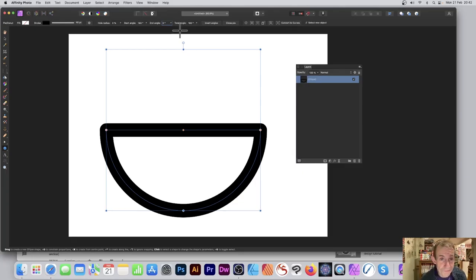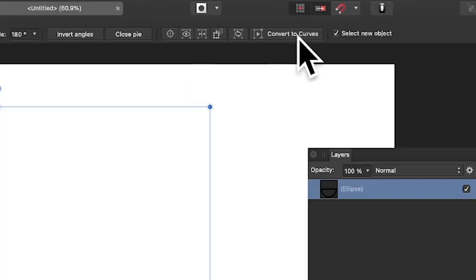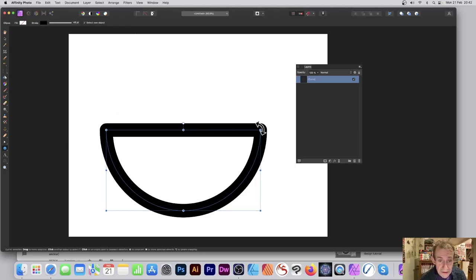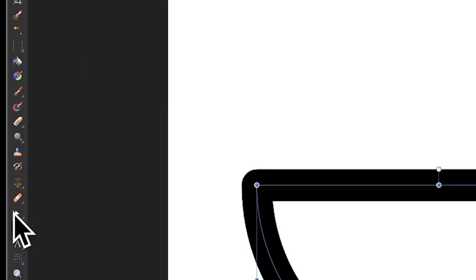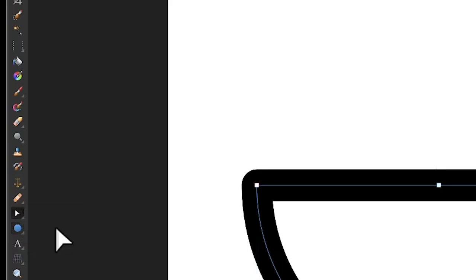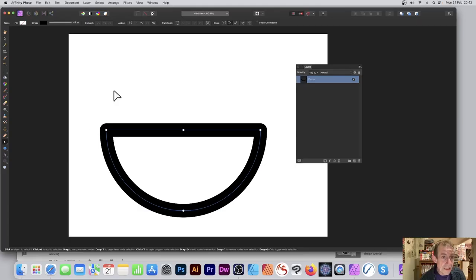I can convert to curves, so click there. It's now just curves and I can use the node tool. I'm going to go over here to the node tool and I can select that node there.